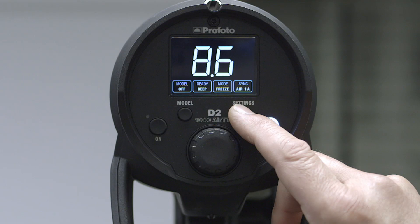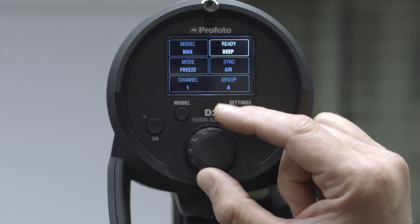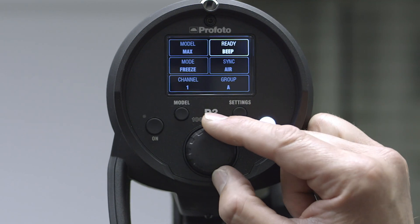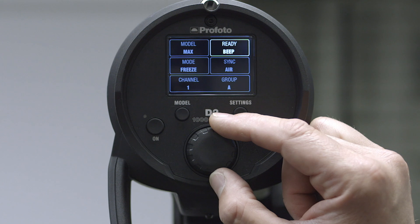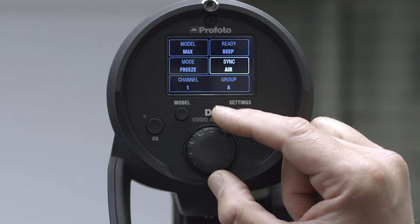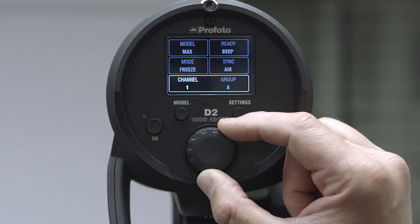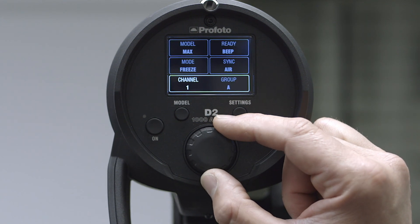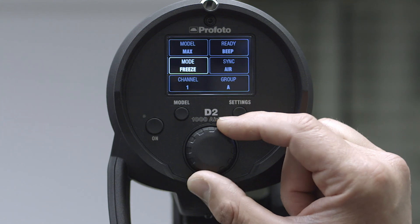So you just simply press settings and you have the full availability of the menu. So you scroll from modeling light to the beep ready, to sync, to the group, to the channel on air, and back to the freeze or standard mode.